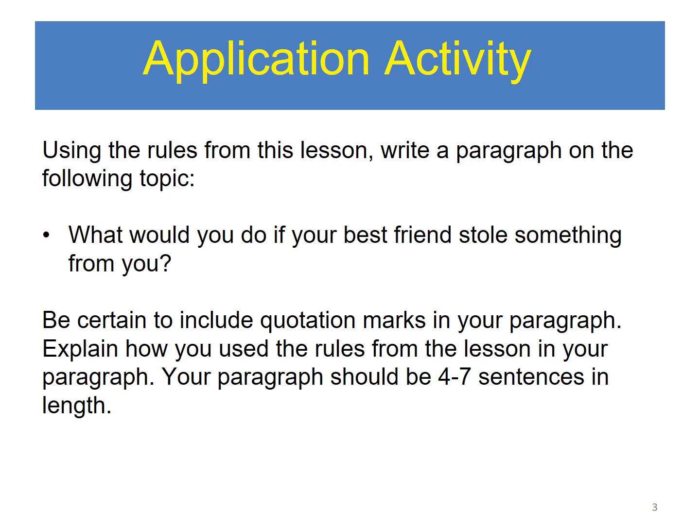Application activity. Using the rules from this lesson, write a paragraph on the following topic: What would you do if your best friend stole something from you? Be certain to include quotation marks in your paragraph. Explain how you used the rules from the lesson in your paragraph. Your paragraph should be four to seven sentences in length.